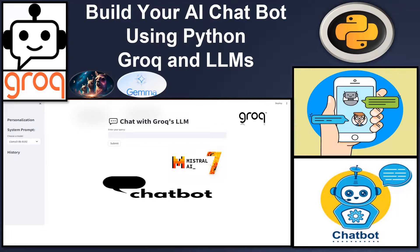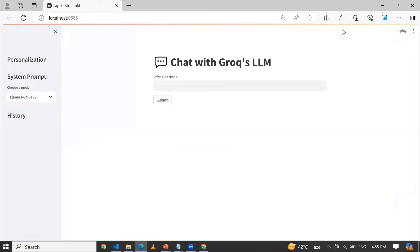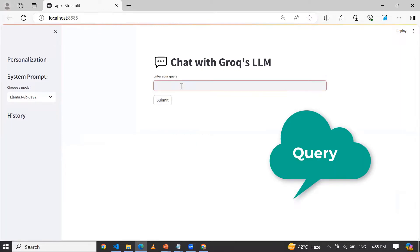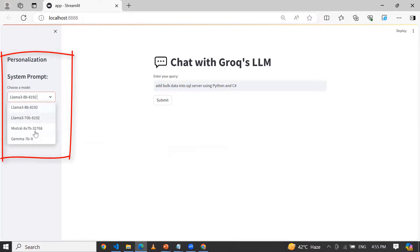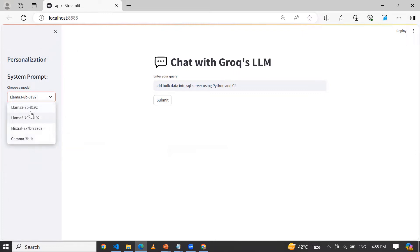First of all, let me tell you how this application will work. This is the chatbot built with the help of Groq LLM, and here you can ask any query, whatever you want. Let's say I am asking how to add bulk data into SQL Server using Python and C Sharp. Here you can choose whatever LLM model you want. Right now I have added Llama 3 70 billion, 8 billion, Mistral, and Gemma from Google.